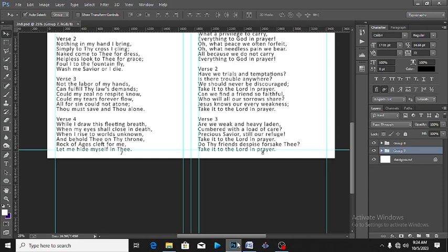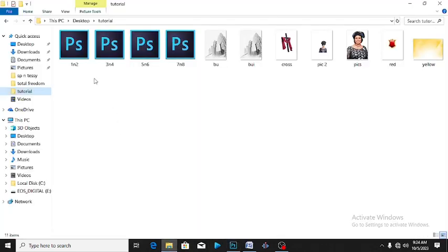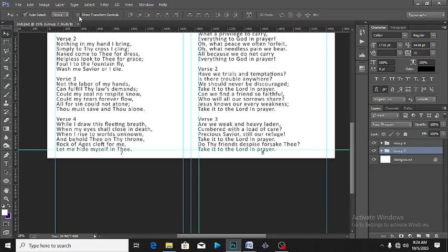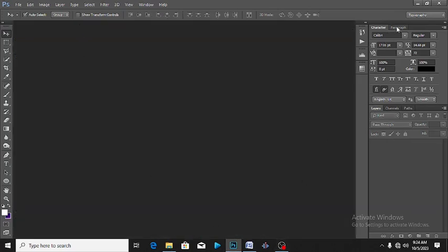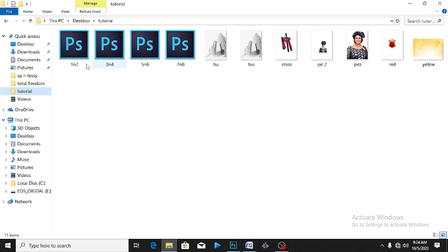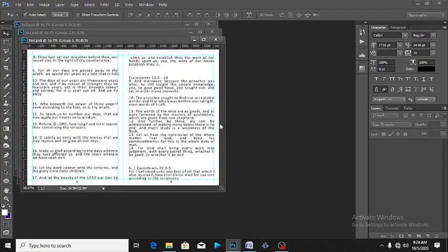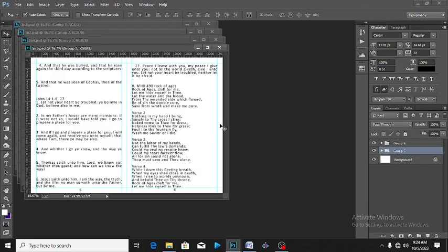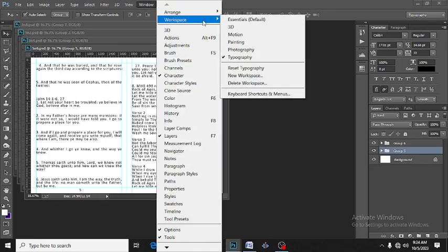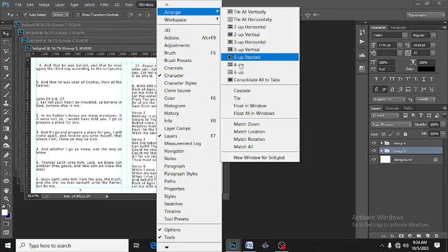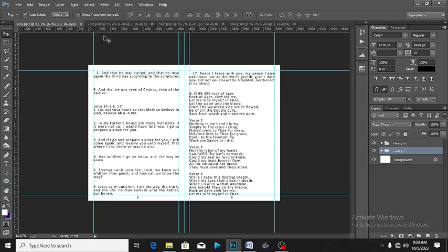We're going to search for where we saved them — for instance, I've saved them into the desktop tutorial folder. This is page one and two, page three and four, page five and six, and page seven and eight. I'll come to Photoshop now, close this particular one, then move all of them into Photoshop. I'll arrange them — make sure they are all on the timeline. You can see this is page six and five, five and six, seven and eight, page one and two, page three and four.